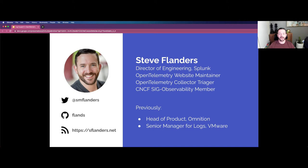My name is Steve Flanders. I'm a director of engineering at Splunk and actively involved in the OpenTelemetry project, including the collector and website. I'm also a member of the CNCF SIG observability. I've been working in the OpenTelemetry space since its inception, and previously on the OpenCensus project. I've also been in the observability space now for over a decade. Prior to Splunk, I was at Omniscient, which was acquired by Splunk about a year and a half ago, working in the distributed tracing space, and prior to that I was working in the logging space at VMware.